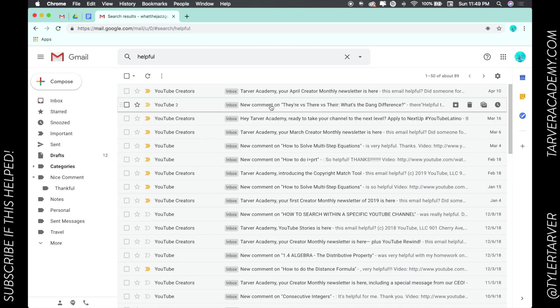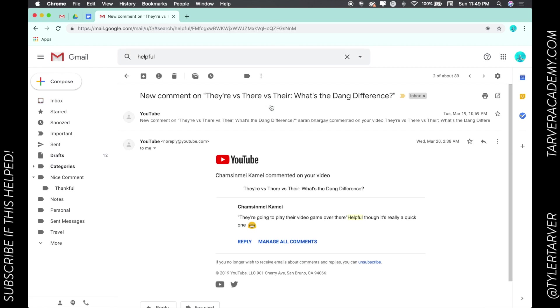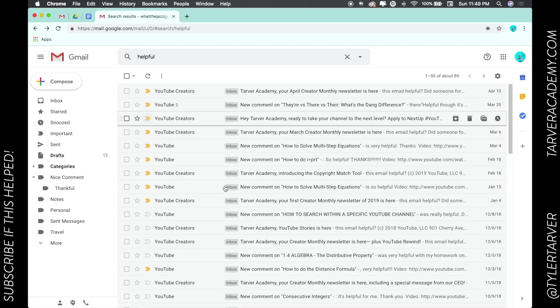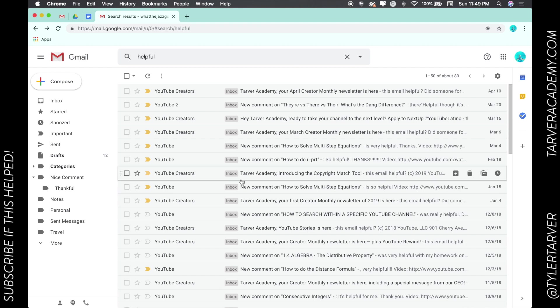Look at this, here we go. Comment, you're going to play their video game over there, helpful though, it's a really quick one. Okay great. See, I found that this email. I can hit back and it's gonna search for anything that has it.